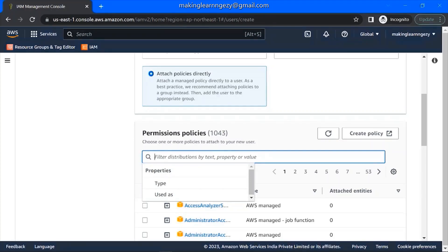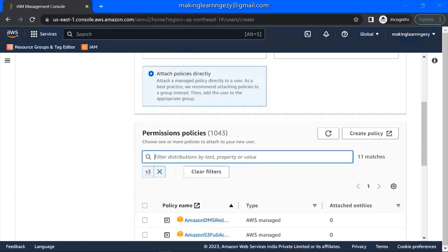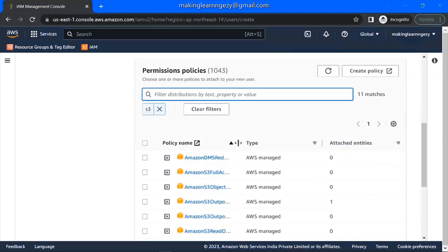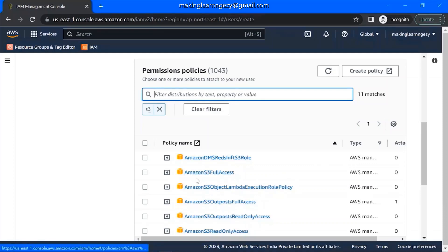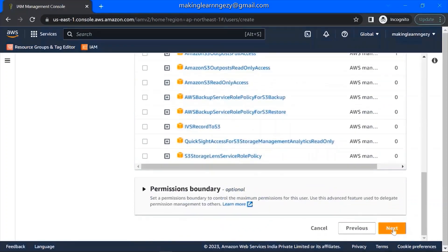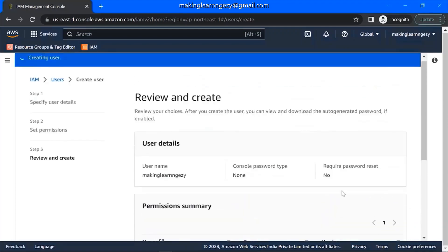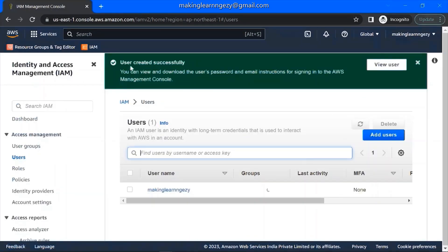For now we will directly attach the policy using this option. Then here you need to search for the policy you want to attach. We want to attach a policy related to S3, so enter 'S3' and you will find many policies. Select 'AmazonS3FullAccess', meaning this user will have full access to S3. Then click 'Create User'. User created successfully.